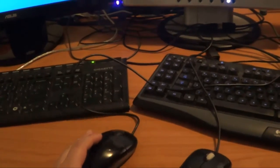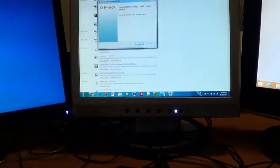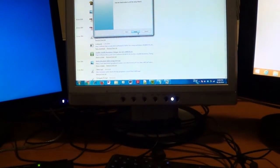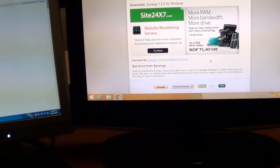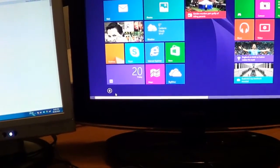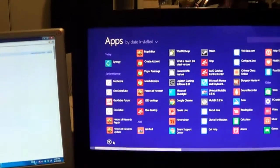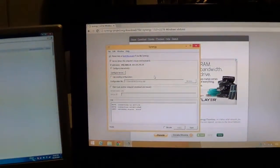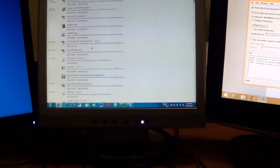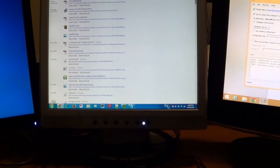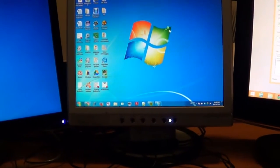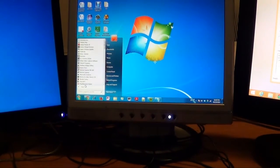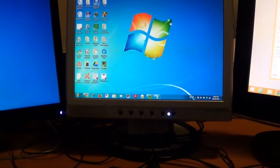You can see I'm switching between the keyboard and mouse between the two, so I can control both computers. Now once you're finished installing, run Synergy on both computers. On the Windows 8 machine I go to my apps to find Synergy; on the other computer I find it in the Start menu or on the desktop.